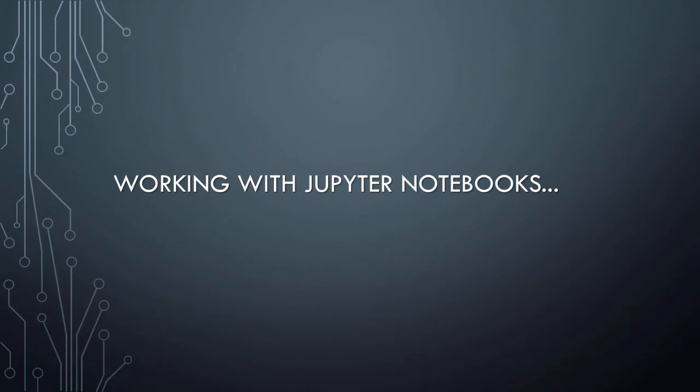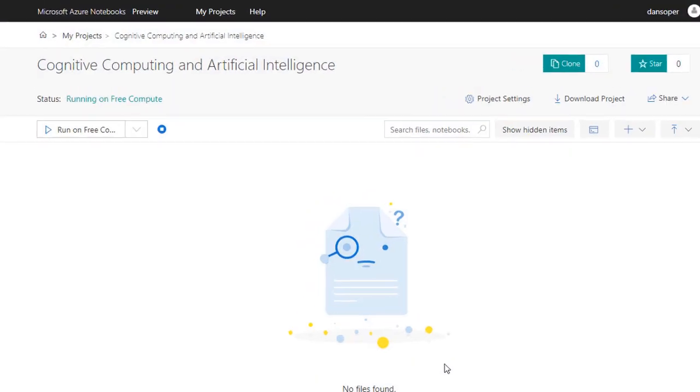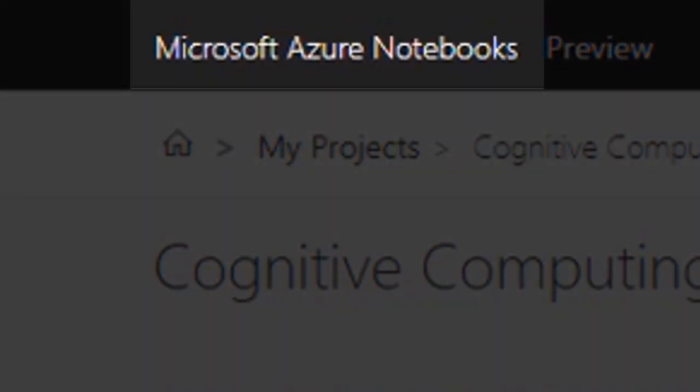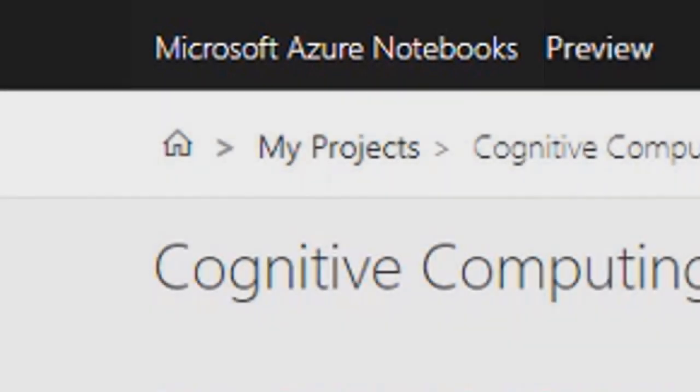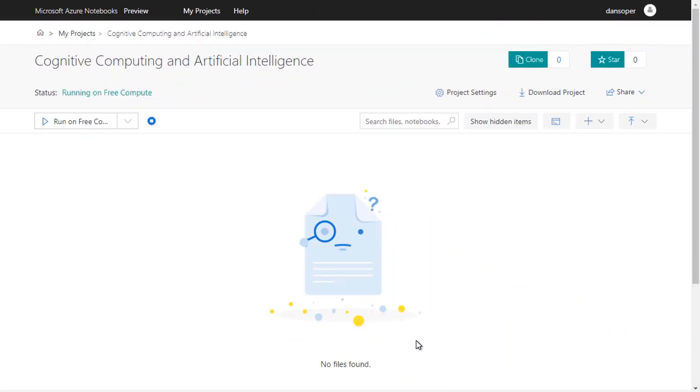Now that we know what Jupyter Notebooks are, why they're great for cognitive computing and AI projects, and where we can create Jupyter Notebooks for free, we're finally ready to see them in action. I'll be using Microsoft Azure Notebooks for this demonstration, but we could just as easily create and work with our Jupyter Notebook on another platform, such as Google Collaboratory. Before creating your first Jupyter Notebook, you'll need to sign in to whatever service you plan to use, and then create a new project.